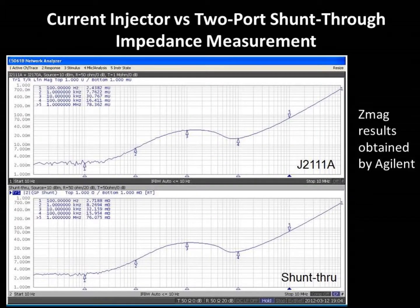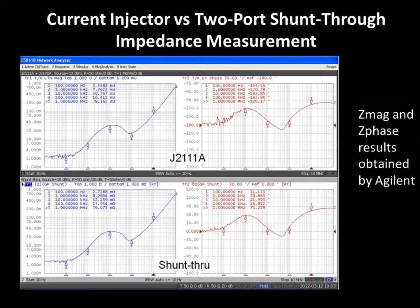These are the results they obtained when measuring the magnitude of the impedance. Here the results are expanded to show the phase of the impedance measurements. As you can see, the current injector and two-port shunt-through measurements are in close agreement, and the results for magnitude and phase are quite good, even in values as low as 2 milliohms.